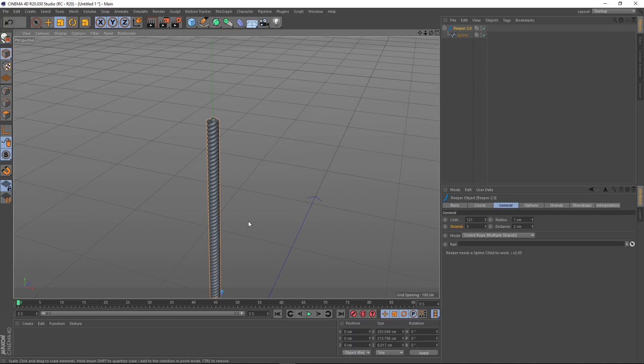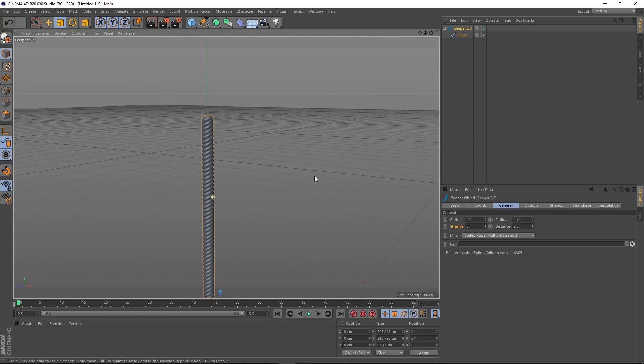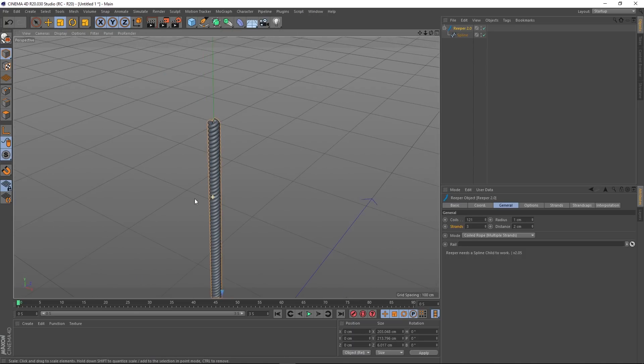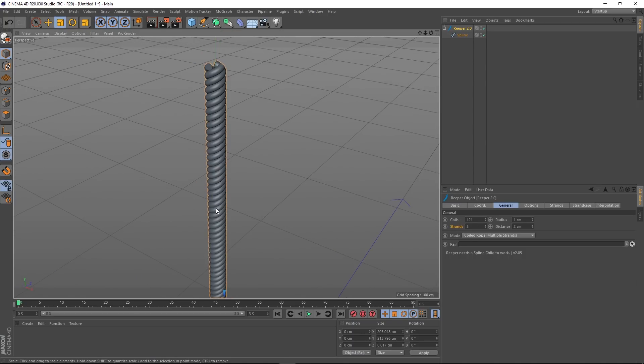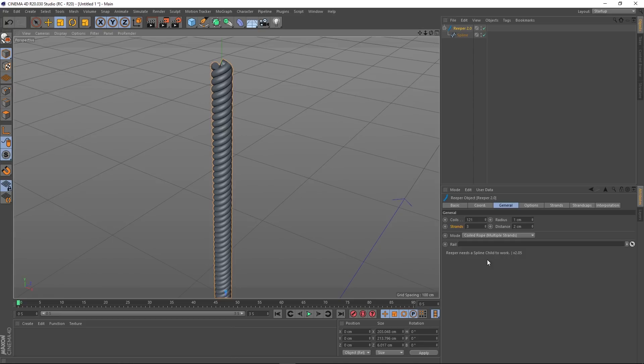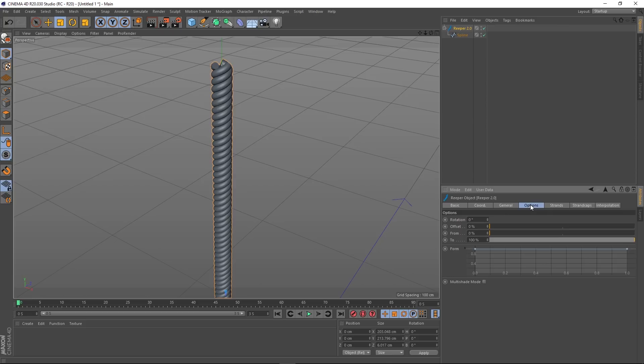I'm going to put it back to coiled rope and crank our coils back up so we've got something nice and tight like that. Then we've got this rail, and I'm going to come back to that in a bit. The next tab is options.